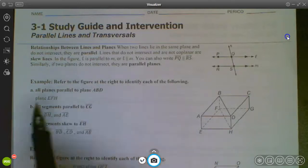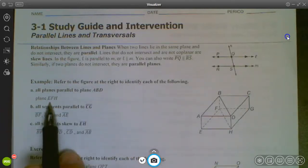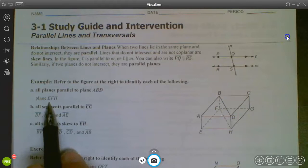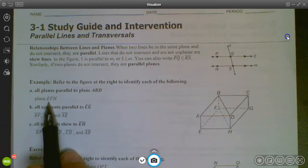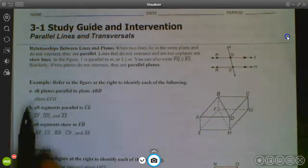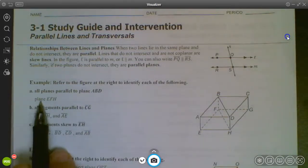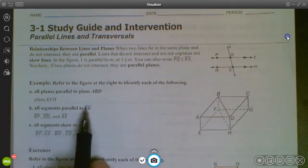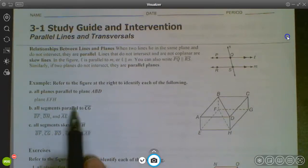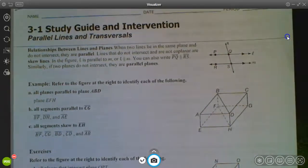If we're looking for a plane parallel to ABD, it's the bottom of the box — plane EFH. You could also call it EFG or EHG; as long as you pick three letters not in a straight line on that plane, you can use those to name it. Your answer might look a little different, and that's okay. When naming a plane, we don't have a symbol for it, so we just write the word 'plane.'